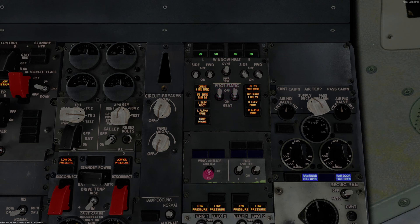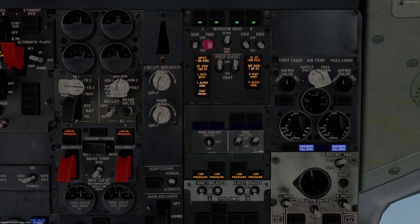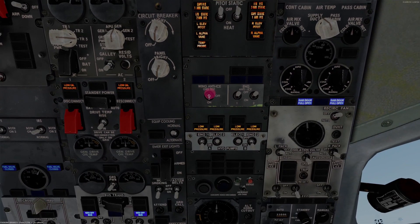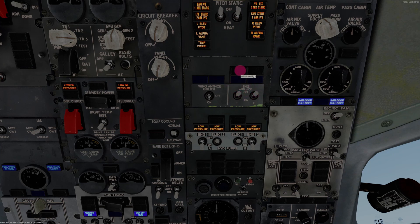With the window heat, position the switches ON at least 10 minutes before takeoff to give it time to warm up. Moving down to anti-ice: wing anti-ice OFF — verify that the valve open light is extinguished. Engine anti-ice OFF — verify that the cowl anti-ice lights are extinguished and that the cowl valve open lights are extinguished. There's a set of blue lights and a set of amber lights — those should all be extinguished.